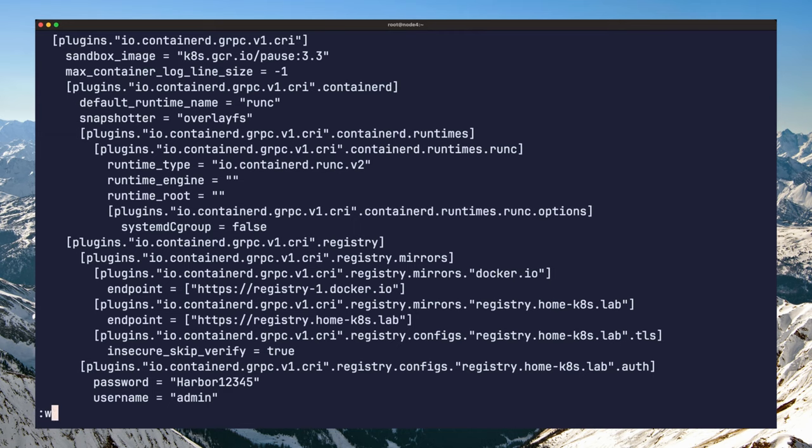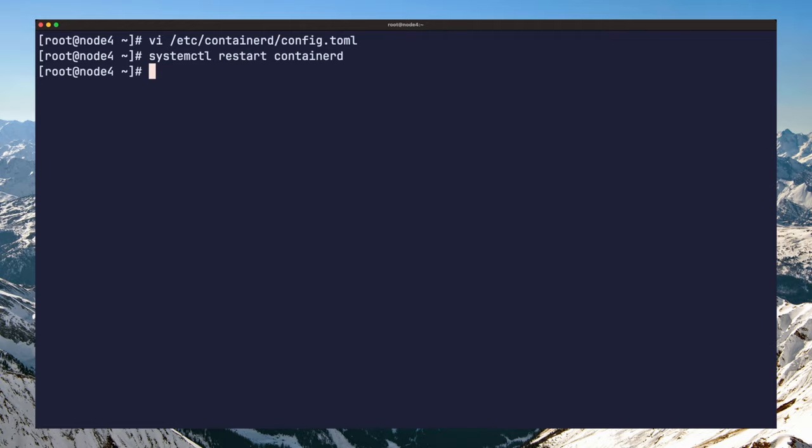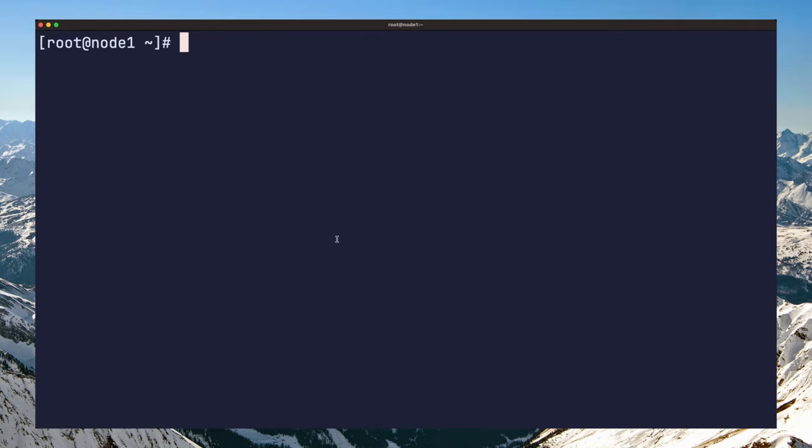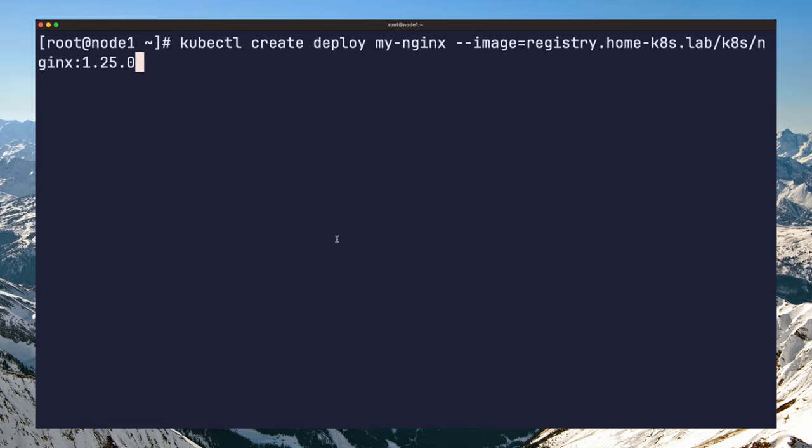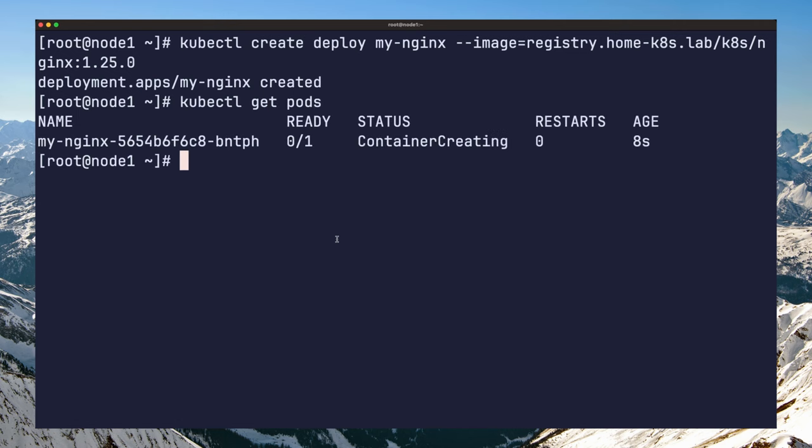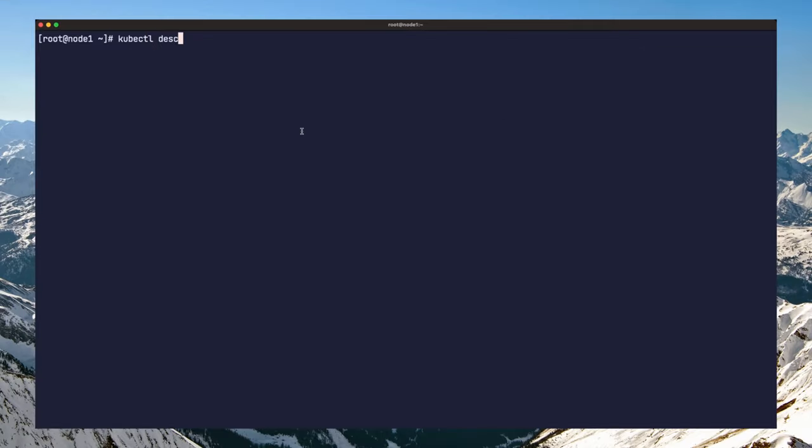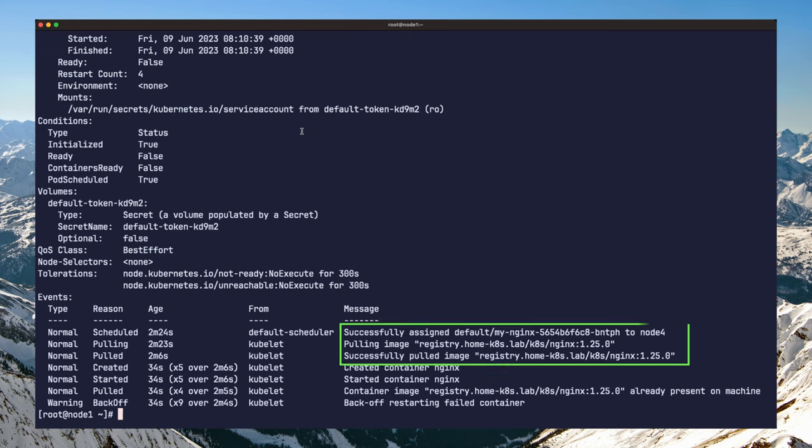Save this file, restart containerd, and your Kubernetes cluster should now be able to pull images from Harbor. You can verify this by creating a test deployment using an image from the registry. Let us use kubectl create deploy to do that. Let us make sure that the pod started successfully. You can also describe the pod to show the image pull process.